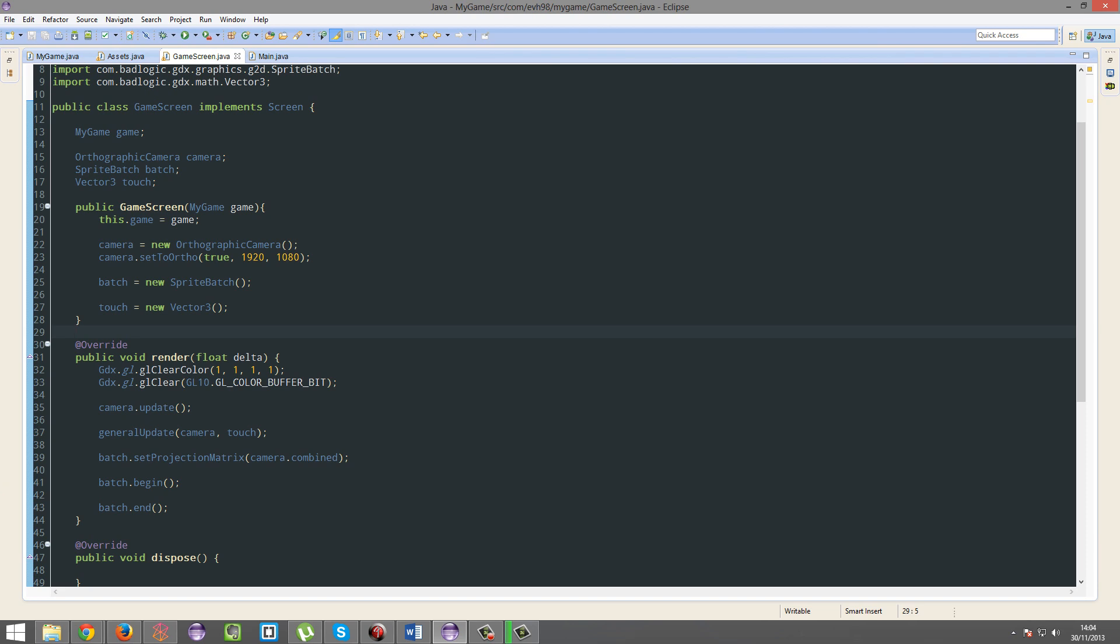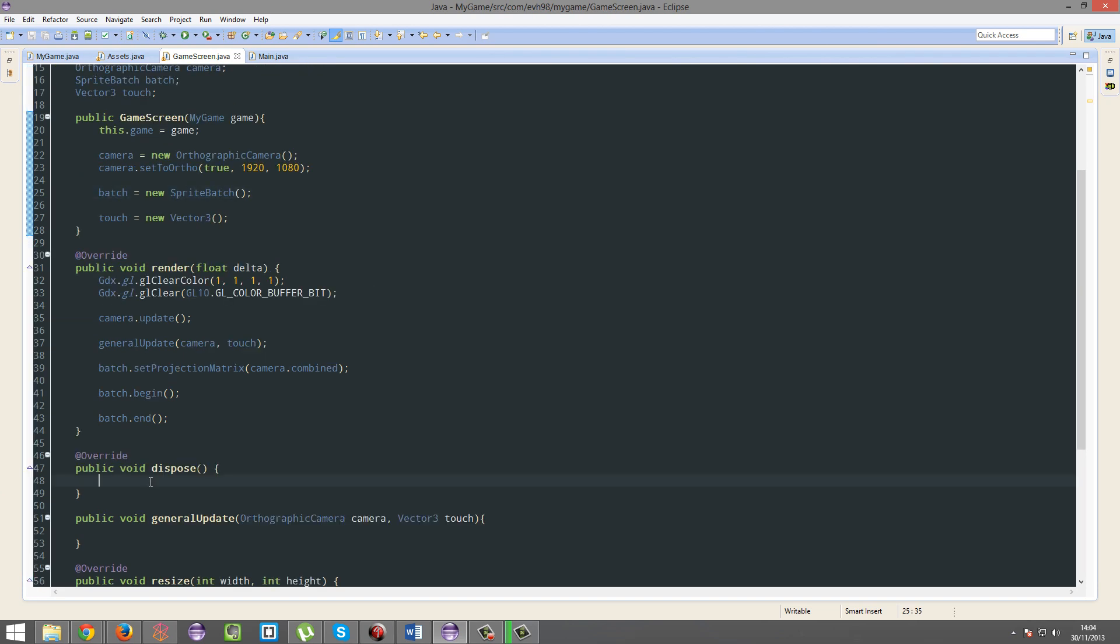So the main topic of the discussion here is disposing, this little dispose method here.